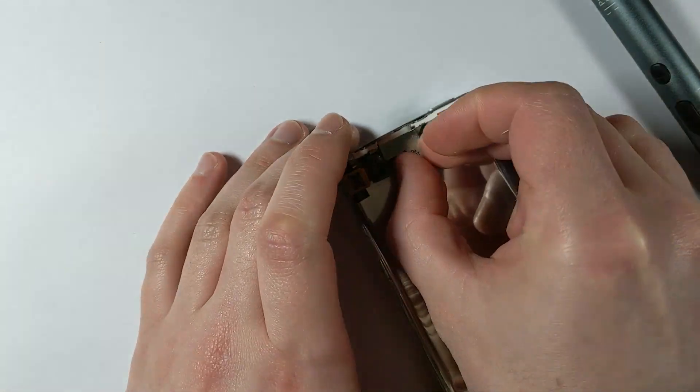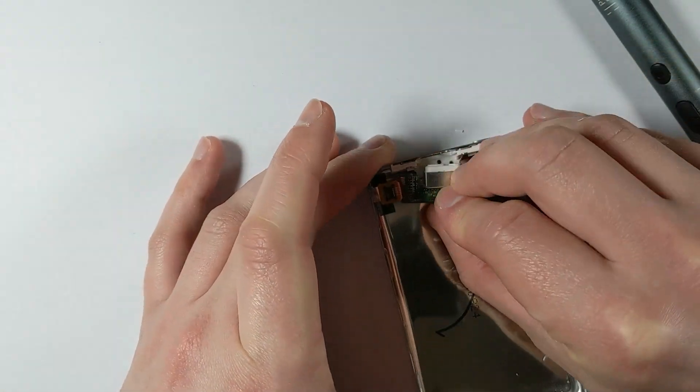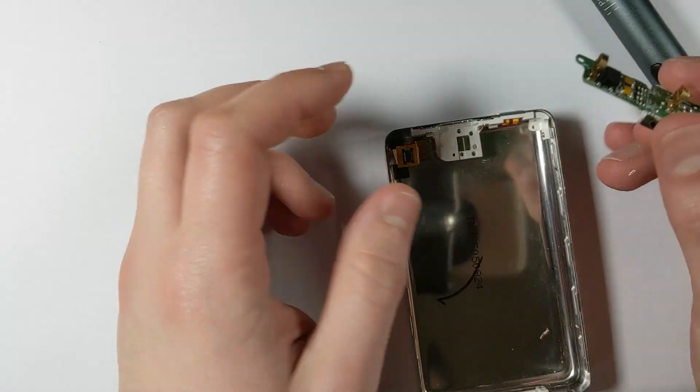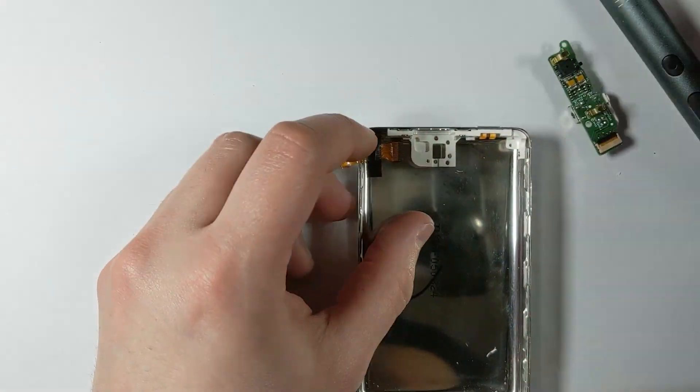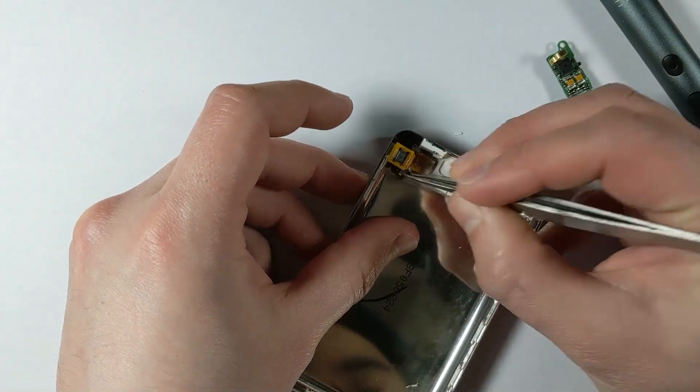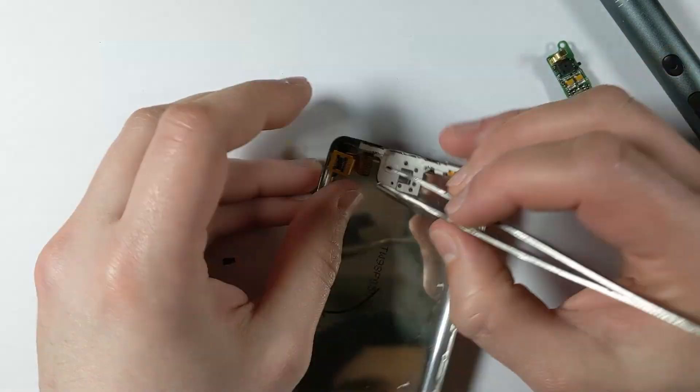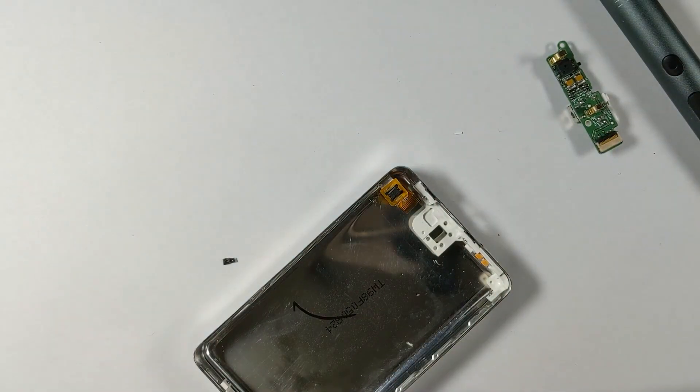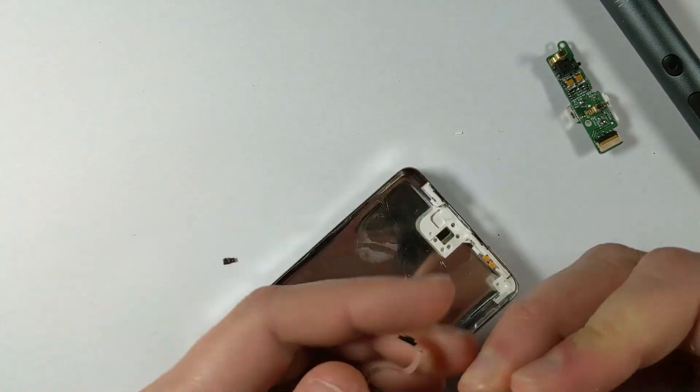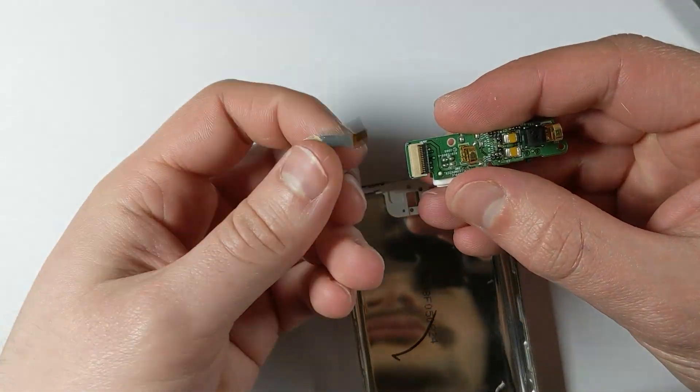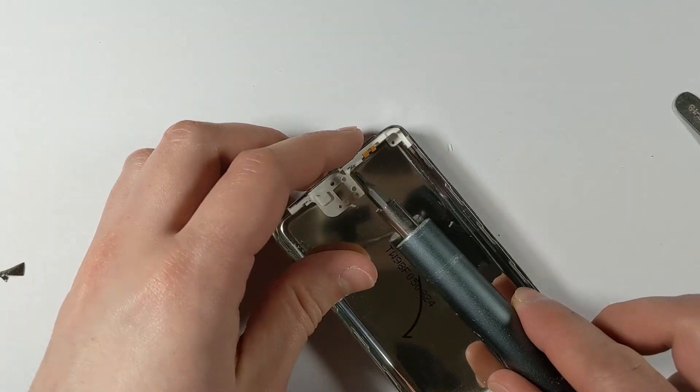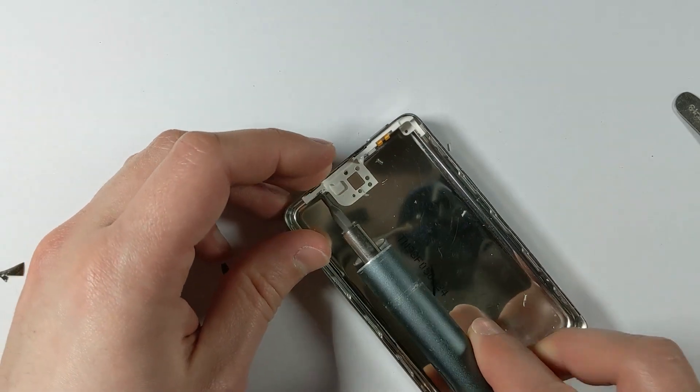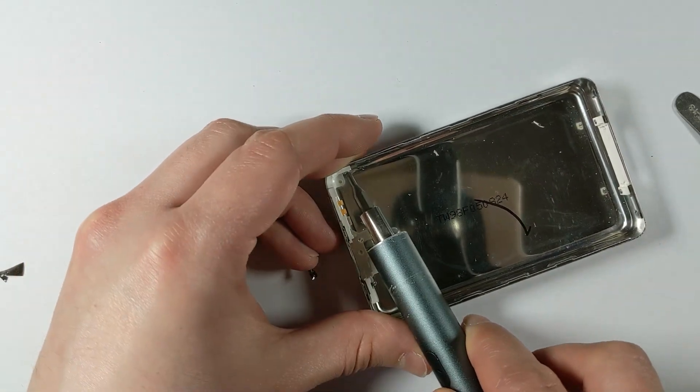As you can see that just sort of pops out. The flex cable does disconnect there as well. Those are two separate pieces. It just clips on with a little connector there. So just take note of the orientation, so we don't accidentally put it in backwards later when we go to reassemble the iPod. And that flex cable is taped on a little bit as well, so just be careful that you don't rip it when trying to take it out.